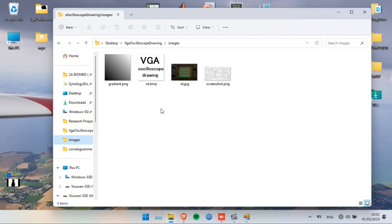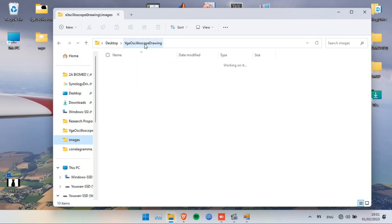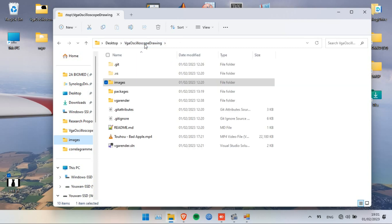Hello everyone. This video explains how to use software found on GitHub to draw pictures through the VGA port of your computer to an analog oscilloscope.